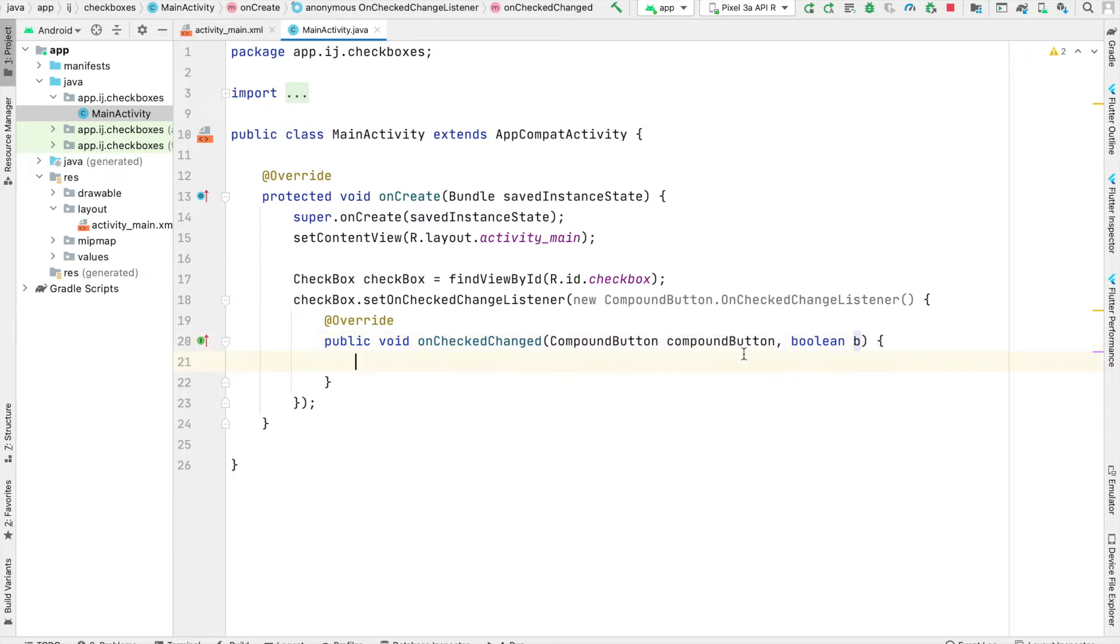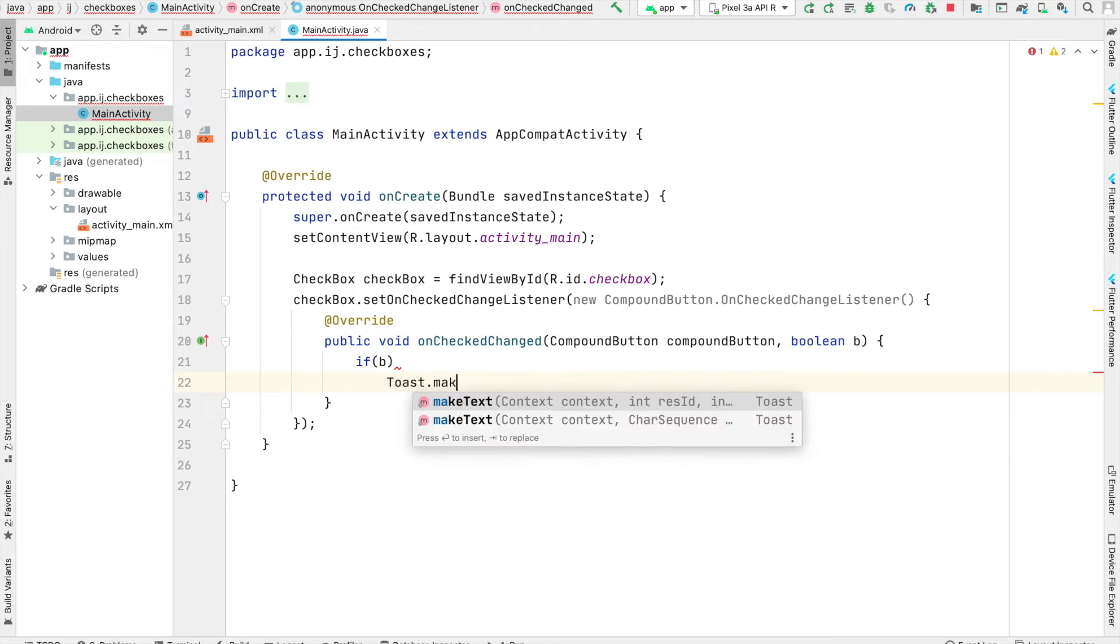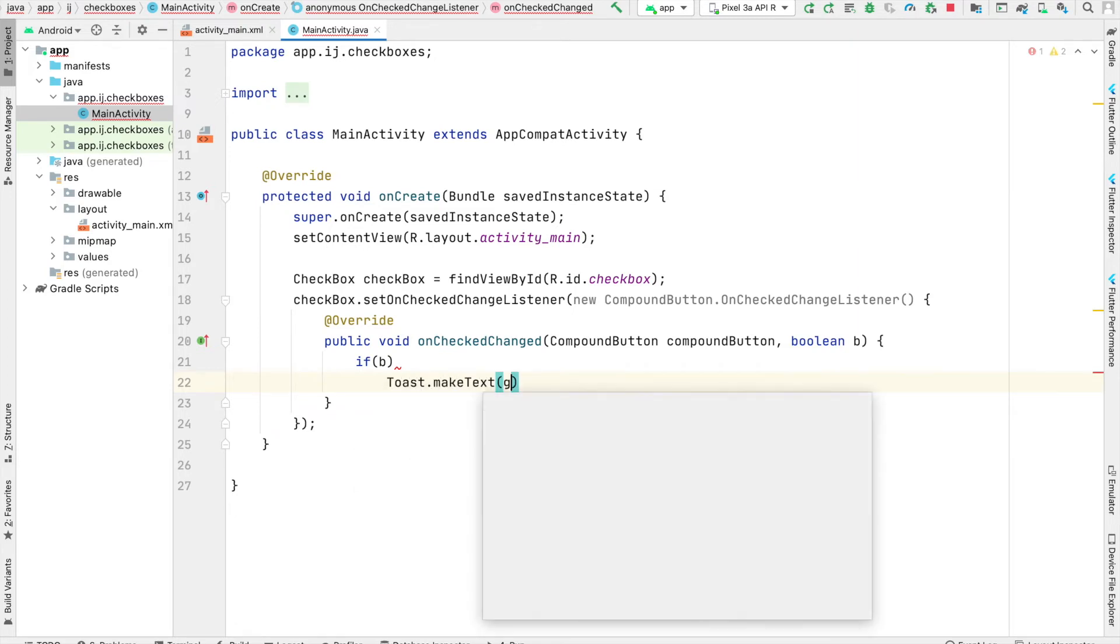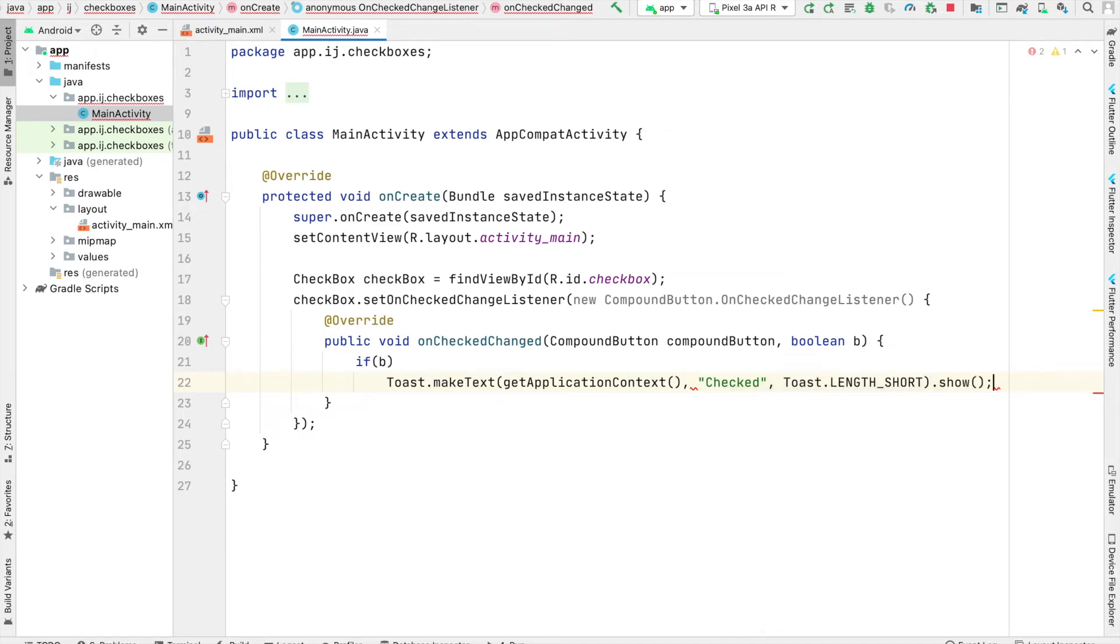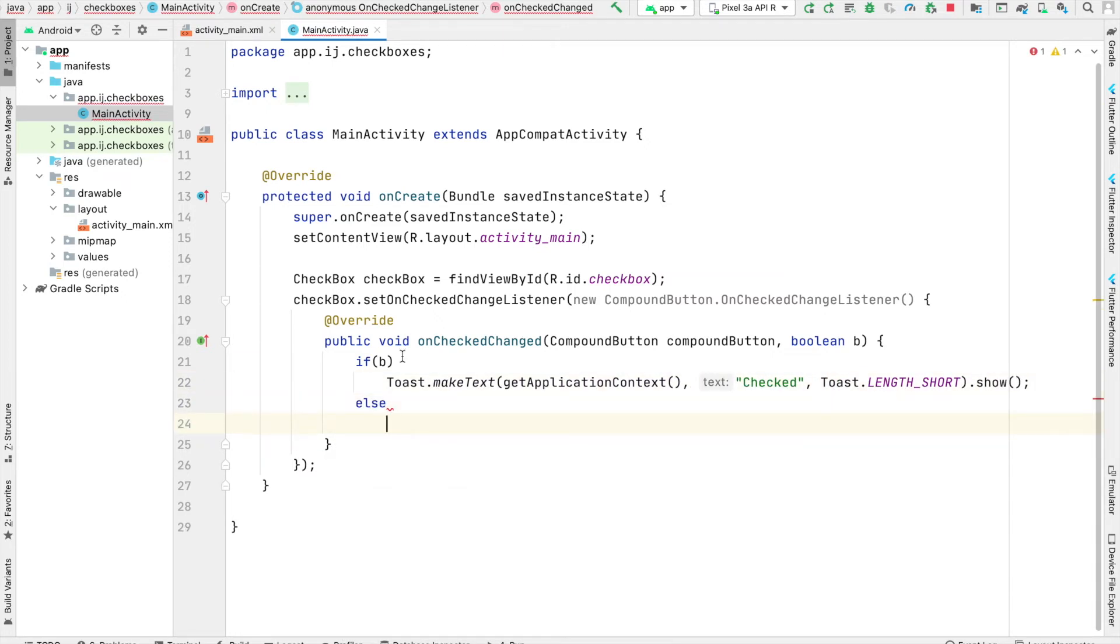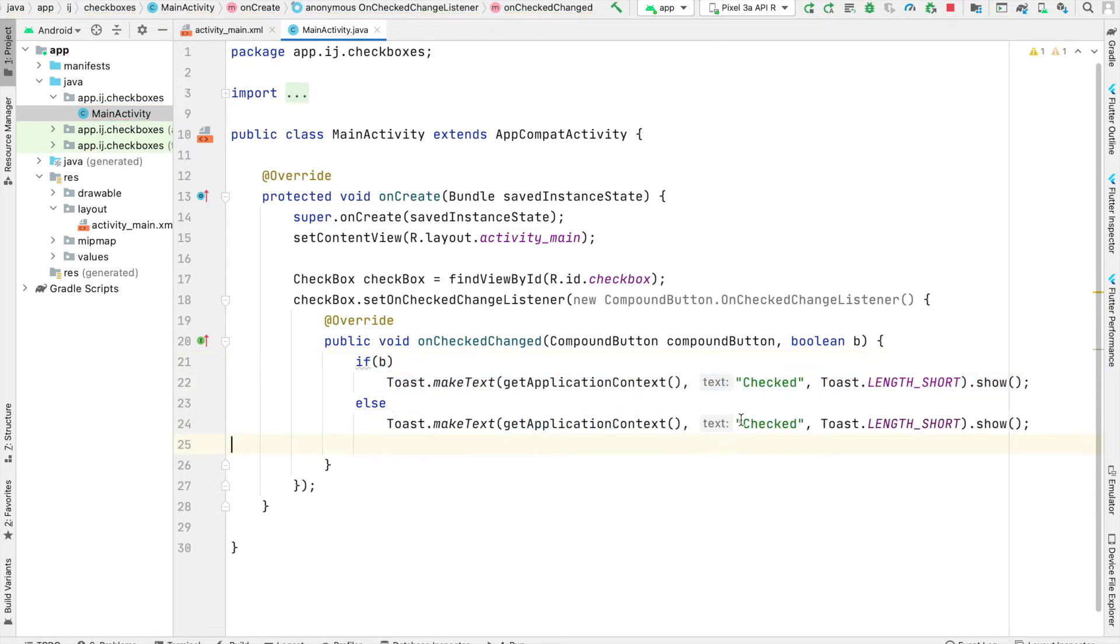So we can say if B, so basically this means the checkbox is checked, we'll just make a toast saying that the checkbox has currently been checked. And similarly, if the checkbox is not checked, so if B is false, we can copy this toast and then over here we'll make a message saying not checked. And we can go ahead and run this.